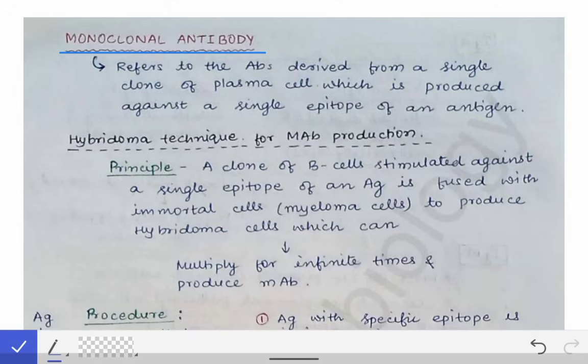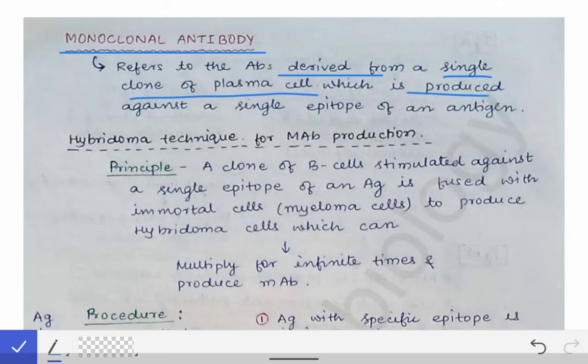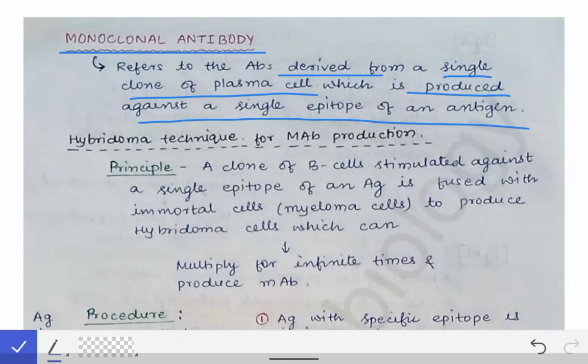See the definition: monoclonal antibody refers to those antibodies which are derived from a single clone of plasma cells — plasma cells which are activated against a single epitope of an antigen. So a single clone of plasma cells produced against a single epitope of an antigen. That's the difference between monoclonal and polyclonal antibodies. You have to start with this definition whenever a short note comes on this topic.